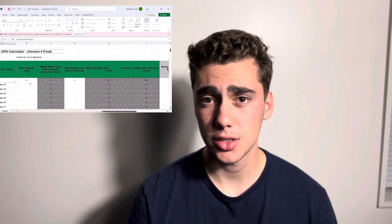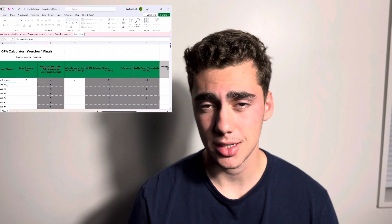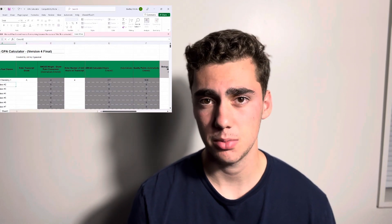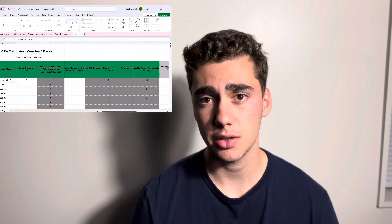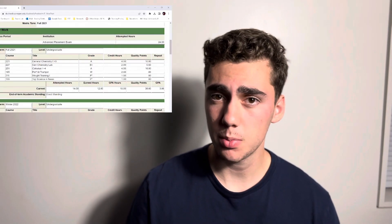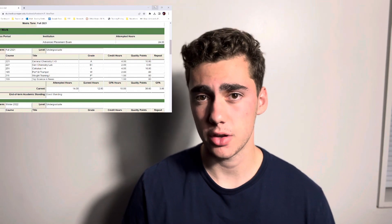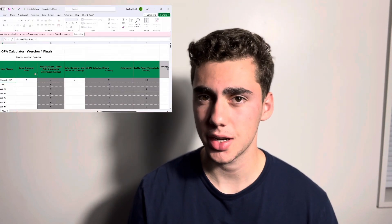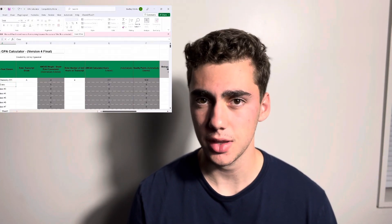If it is one of those courses you'll check the box and it will be calculated into your science GPA. If it's not, you'll leave it unchecked. There's also a separate box for if you're on the quarter system so that it can adjust the credits and those sorts of things.